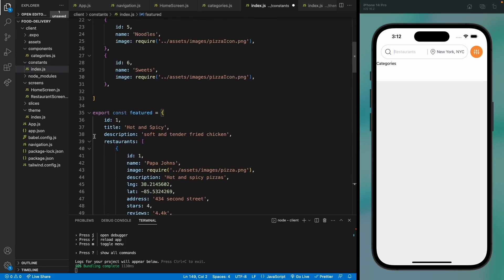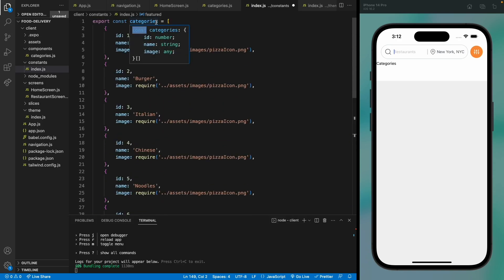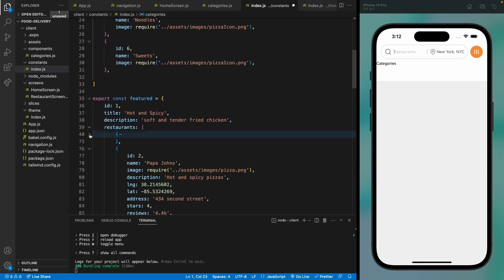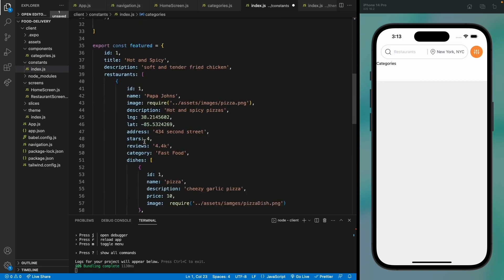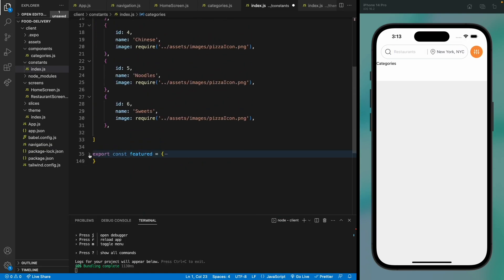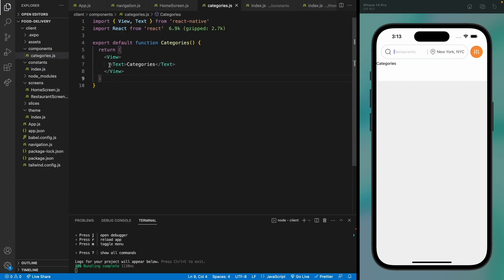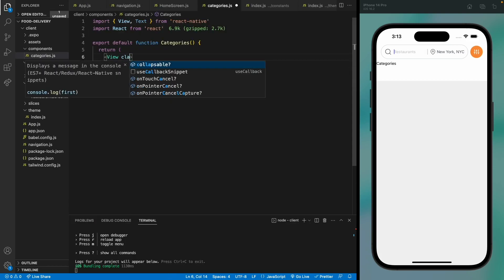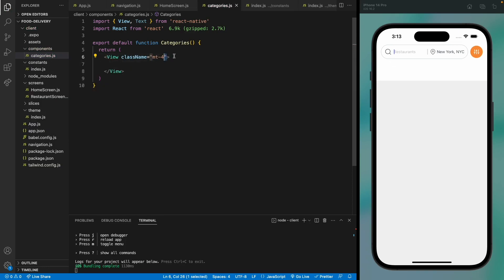Here I've pasted all the categories and restaurants. You can see all the categories have a name, an image, and an id. We have featured restaurants and all the featured rows have these restaurants, and all the restaurants have these dishes with all the images data. For now I'll be using this dummy data, but later we will be adding Sanity so all the data will be dynamic.